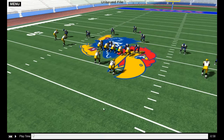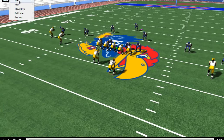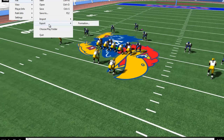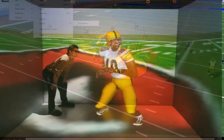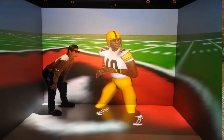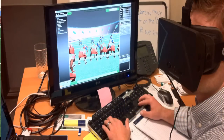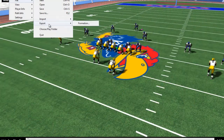Once you have completed the play and you are happy with it, you can save it or export it to a virtual reality system. Common methods of exportation are iCubes, mobile iCubes, head-mounted displays, and 3D projectors.